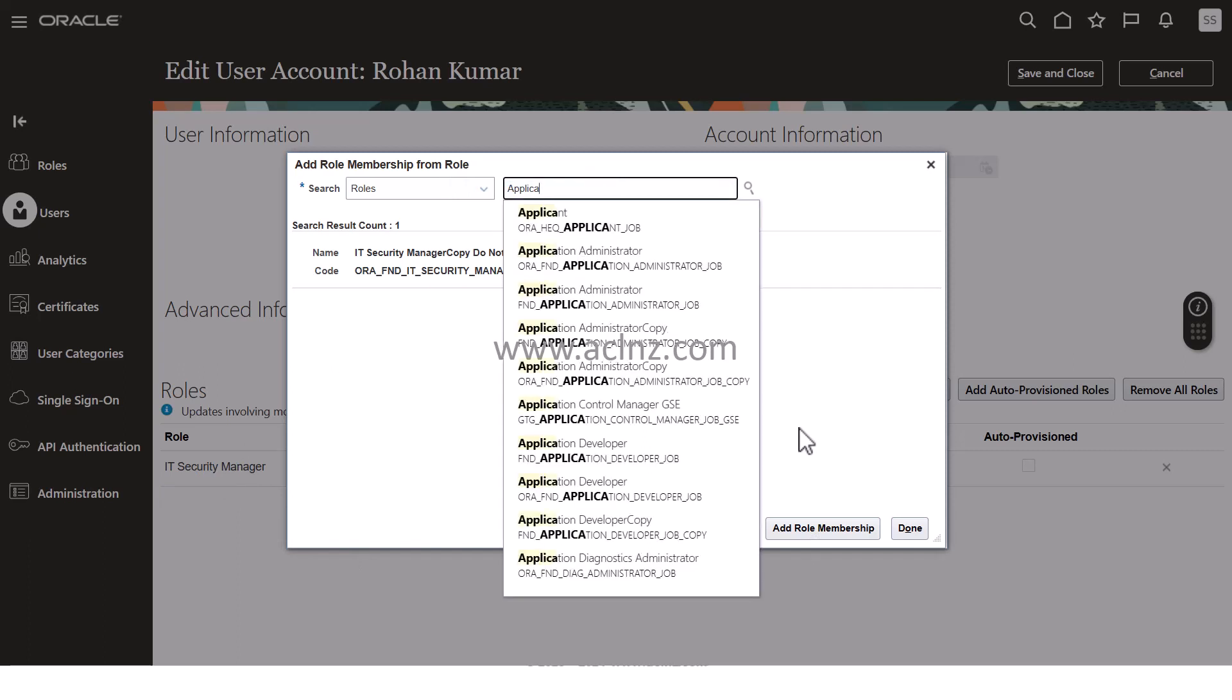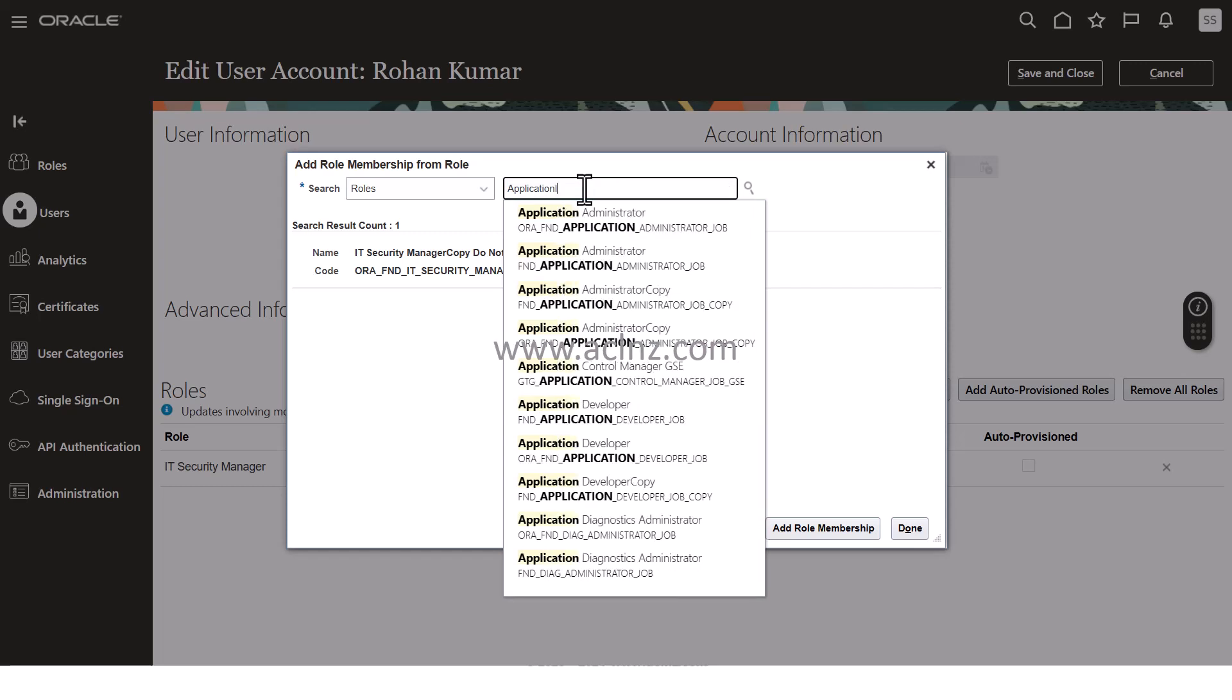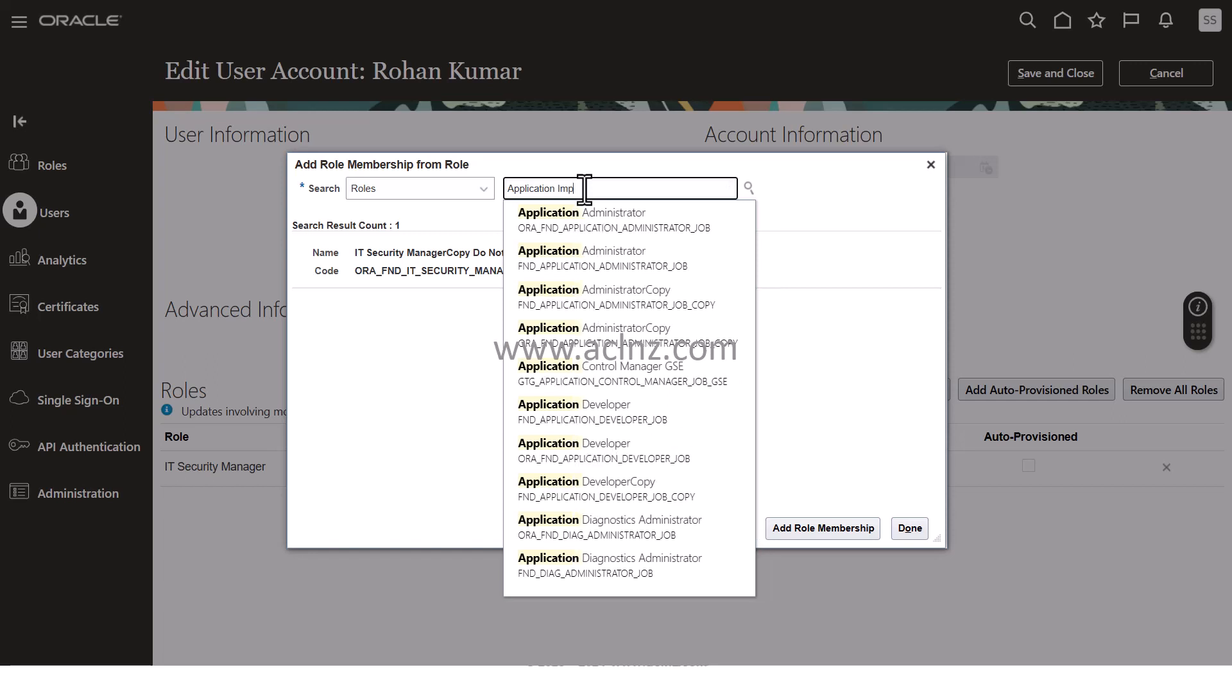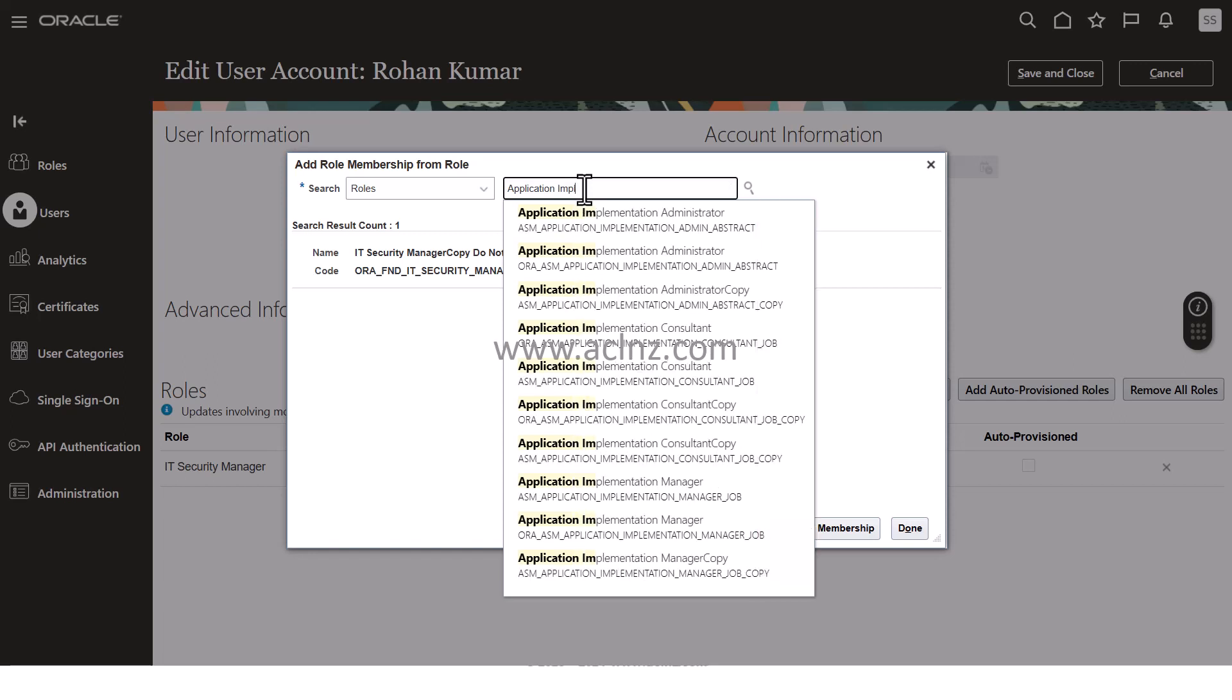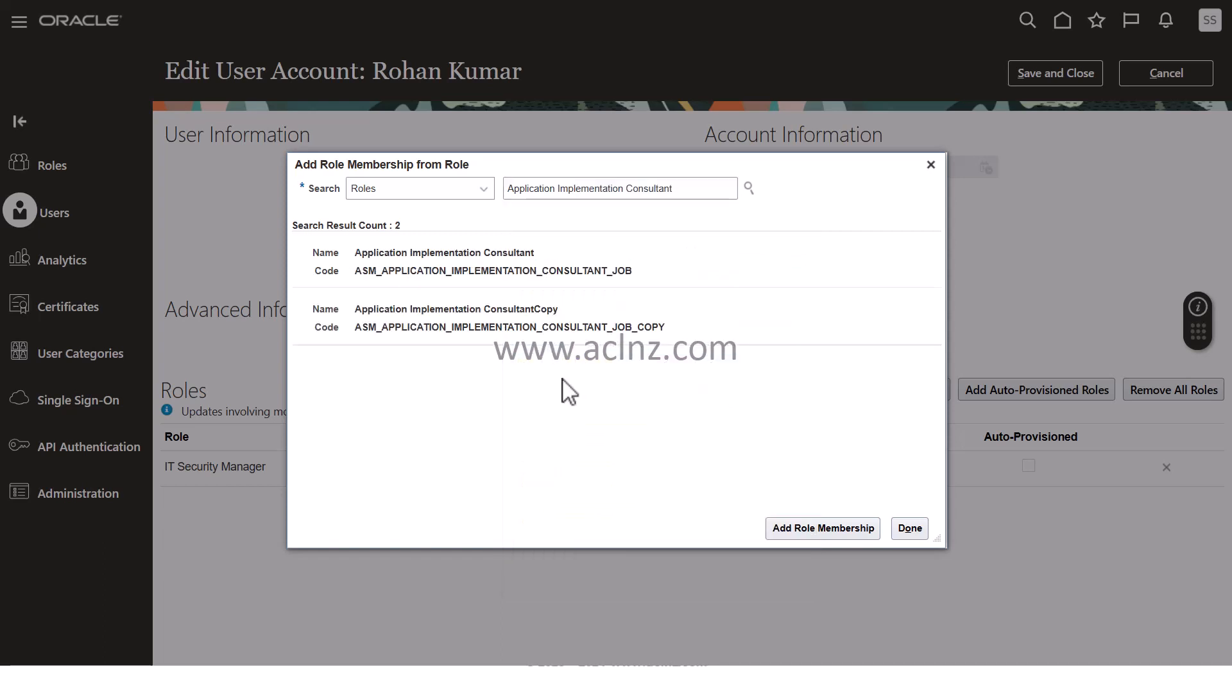Application Implementation Consultant. I'm going to choose this one, and don't forget to click on the role before you hit the Add Role Membership button.